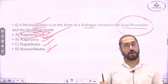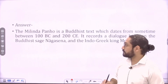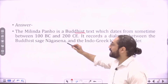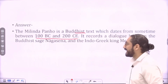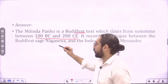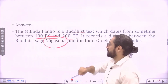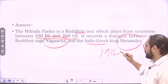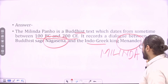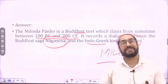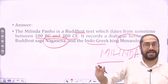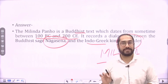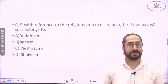After the conversation with Nagasena, King Menander was converted to Buddhism. The Milindapanha is a Buddhist text dating from sometime between 100 BC and 200 AD. It records a dialogue between Nagasena, a Buddhist saint, and the Indo-Greek ruler Menander, also known as Milinda. You should have good knowledge of the most famous Buddhist literary texts.